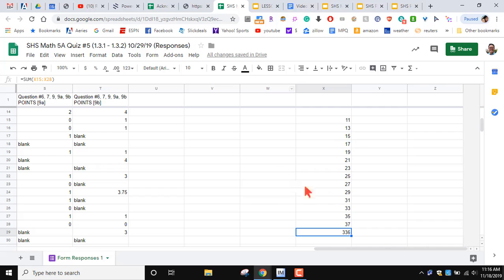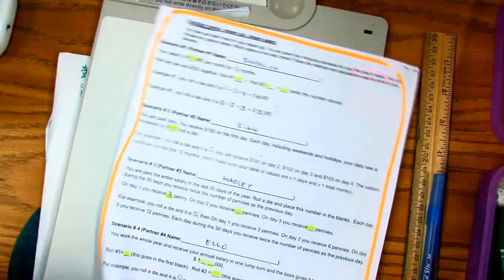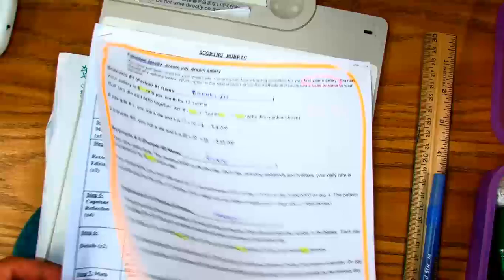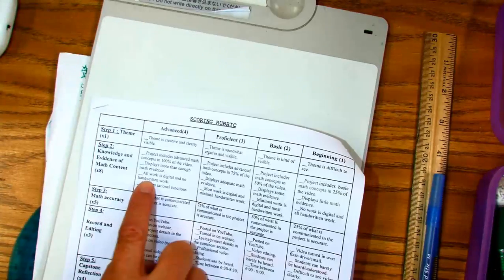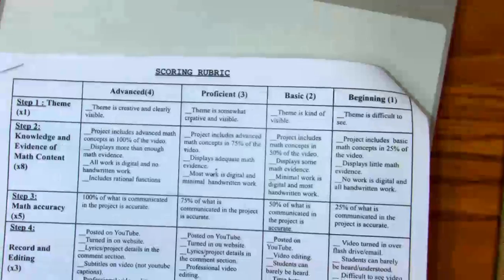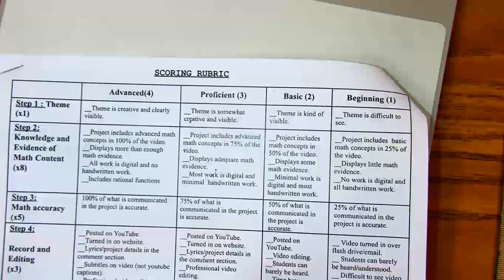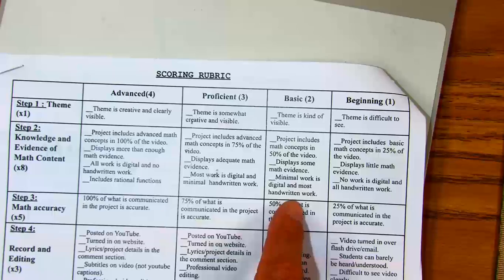So this technique might help you with your numbers. Some students are asking how do I show you the math? Well, in your squaring rubric it says all your work should be digital. If you don't want to show me all digital — say you want to do it on a whiteboard — you will get penalized for that. Minimal work is digital and most handwritten work is not acceptable.